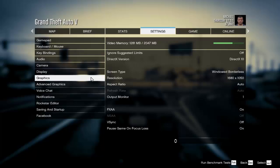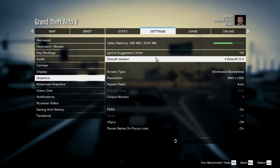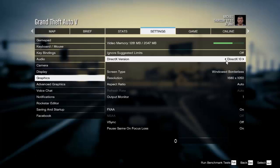Number two, switch to DirectX 10. It didn't really help me, but I heard that it actually helped for some people. So you can switch to DirectX 10 or DirectX 9 — you can play around with them. It might work, it might not work. It really depends on you.